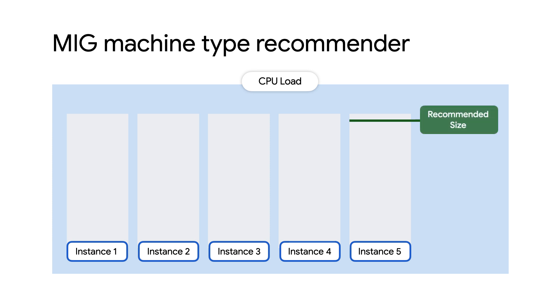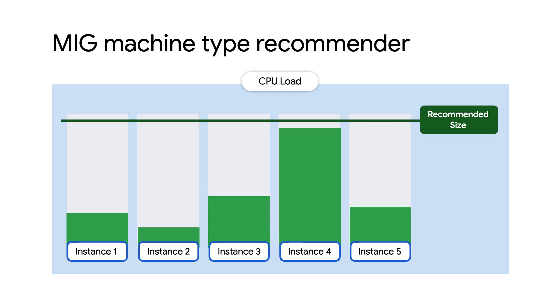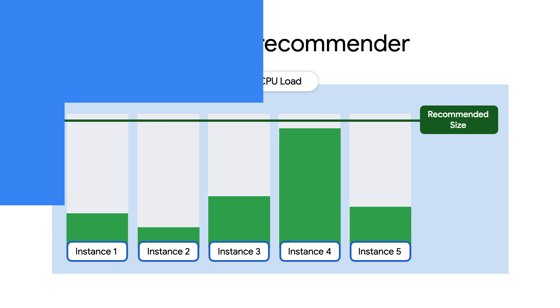For Managed Instance Groups, metrics are collected and analyzed from all of the instances in the group. That way, the recommendation won't undersize for any of the individual instances.